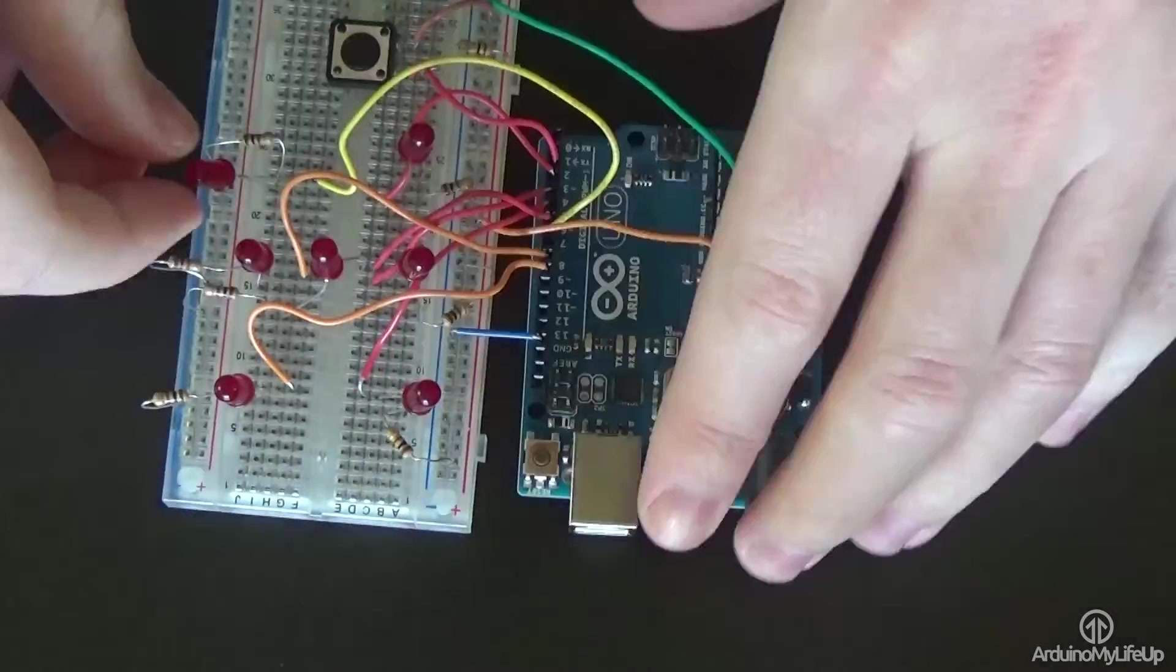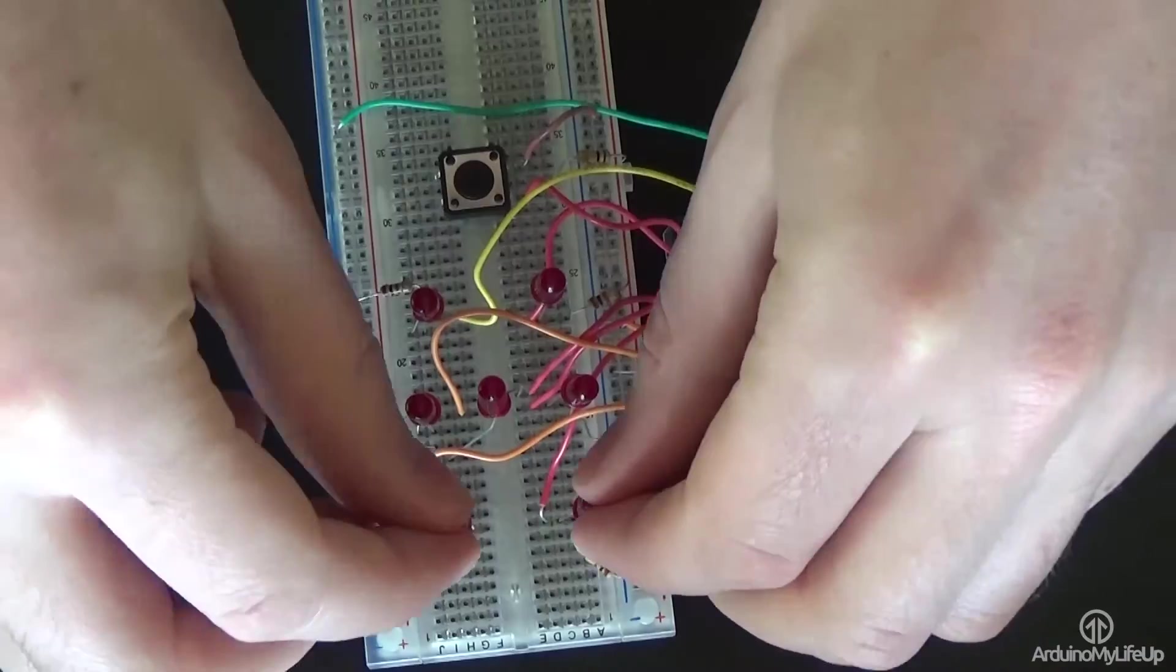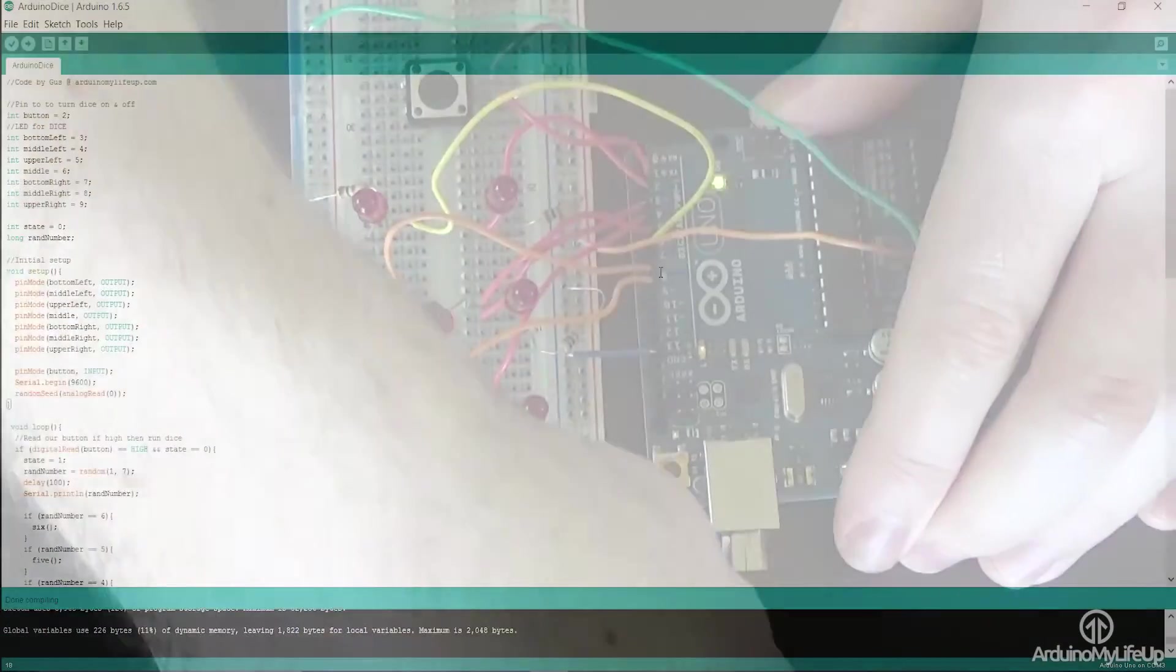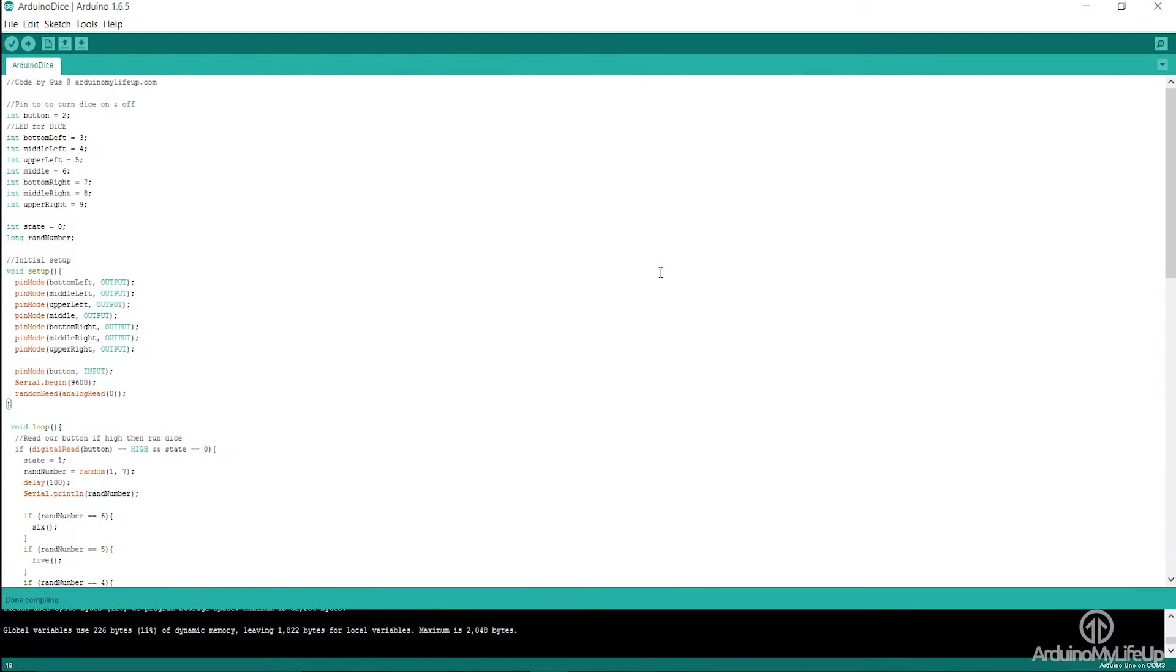Once you are done, we're ready to write some code, then upload it to the Arduino to bring it to life.